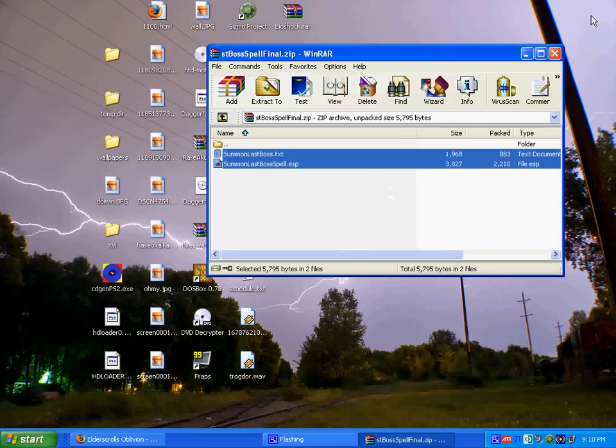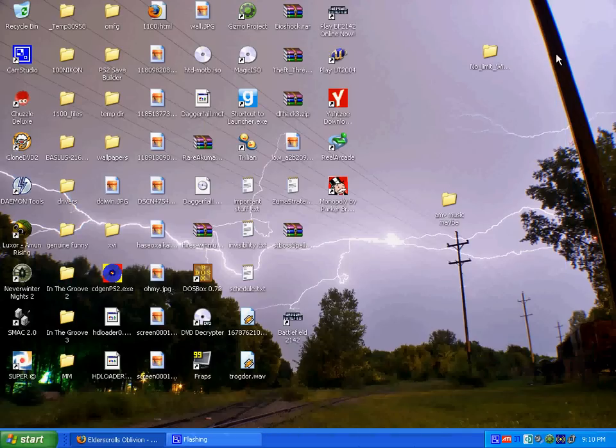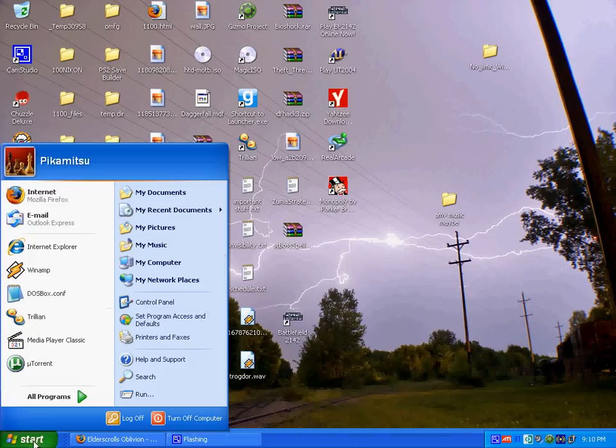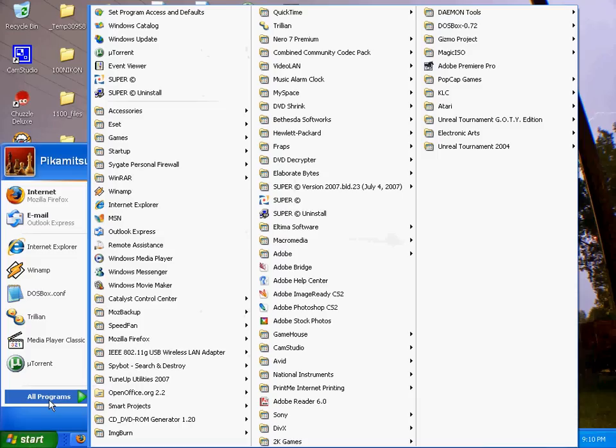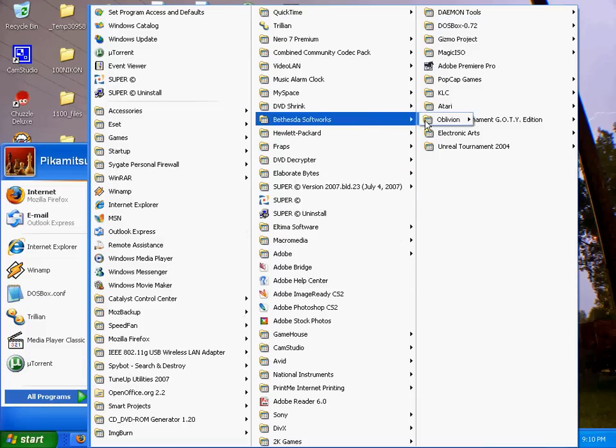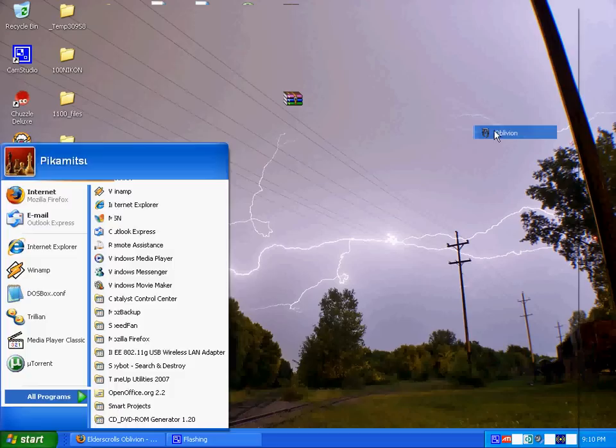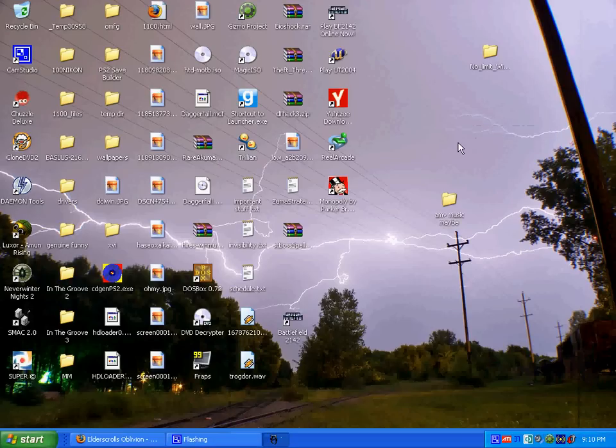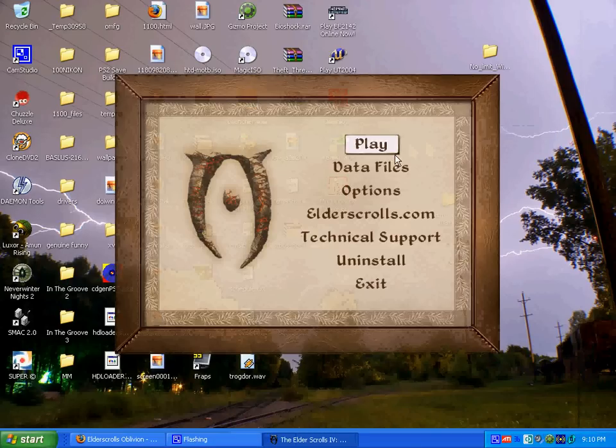Now I'll close out of that stuff and open up Oblivion. Here's the important step, otherwise your mod won't even work.